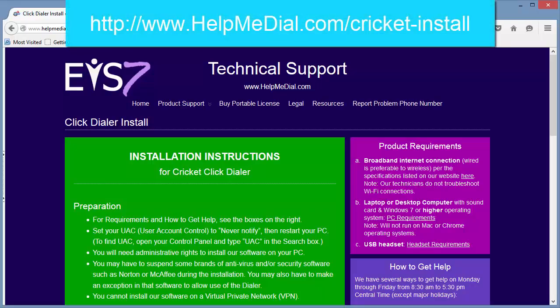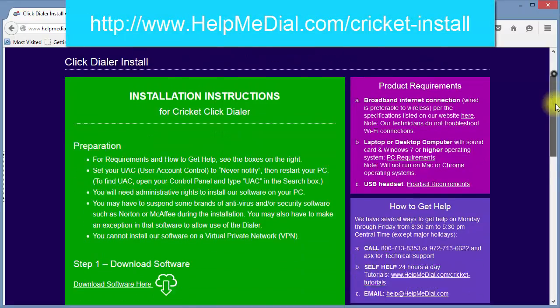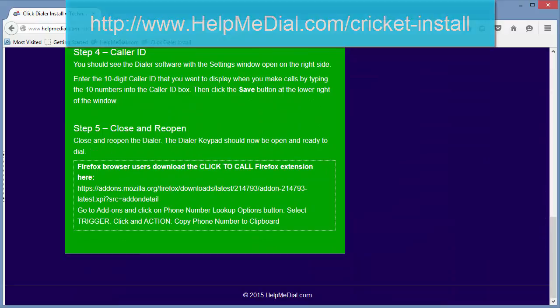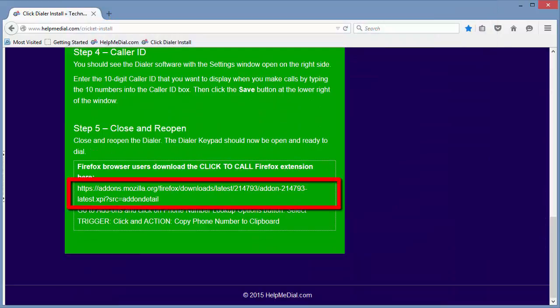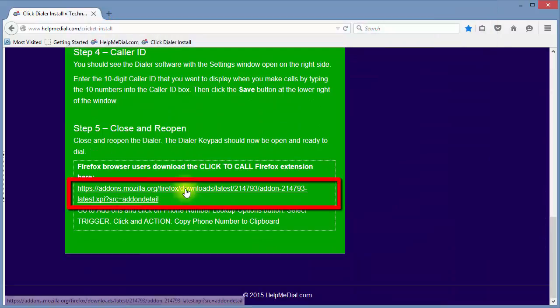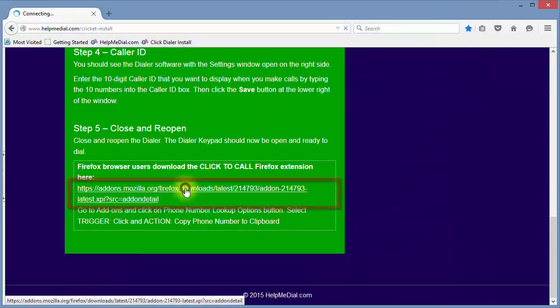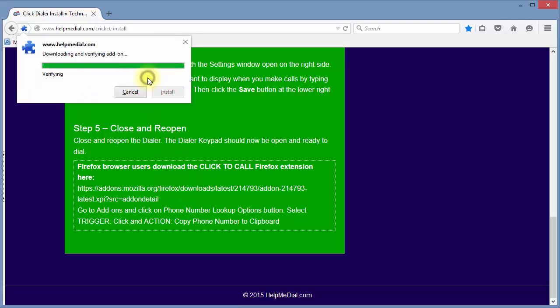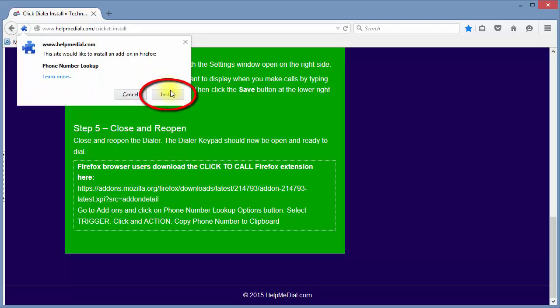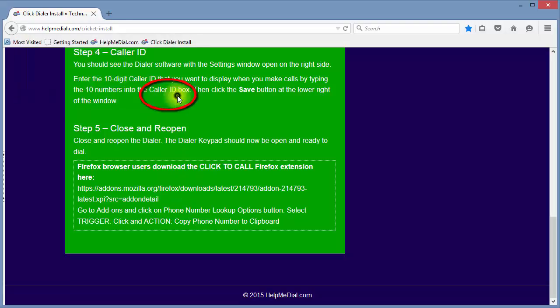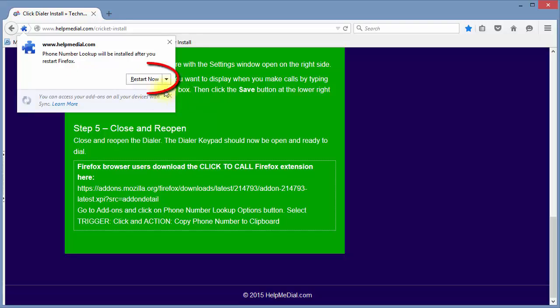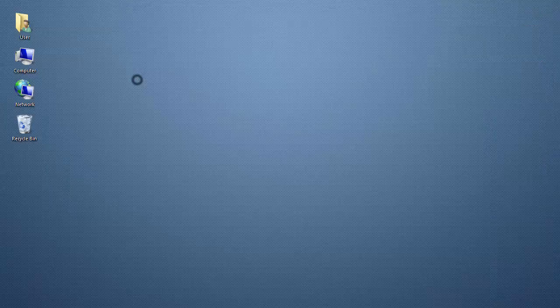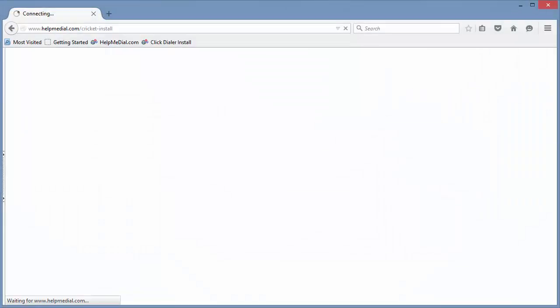Go to this web page and scroll down to the bottom of the page. To install the add-on, click on the link. If you get a pop-up box, click Allow and then click Install. Click on Restart Now to restart Firefox.